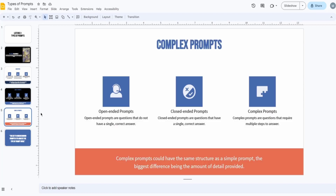Moving on to complex prompts — it's the same structure. You have open-ended and closed-ended sub-types. Complex prompts just have more details. For open-ended complex prompts, you can add a topic at the beginning, information about yourself, or a condition that shapes the output. You'll get more familiar with this as we go through examples in the following lessons.